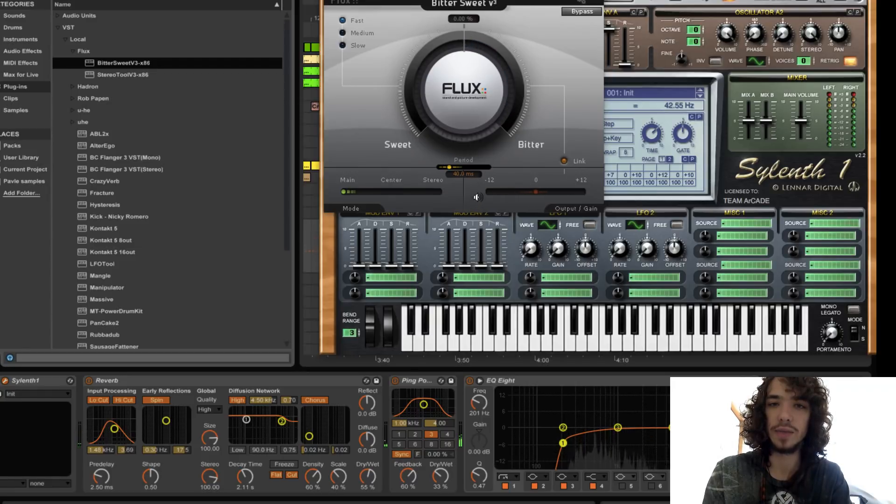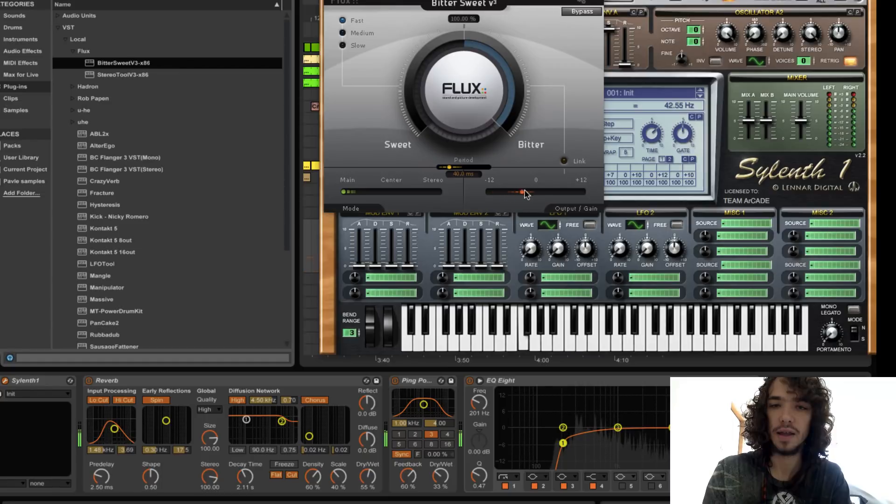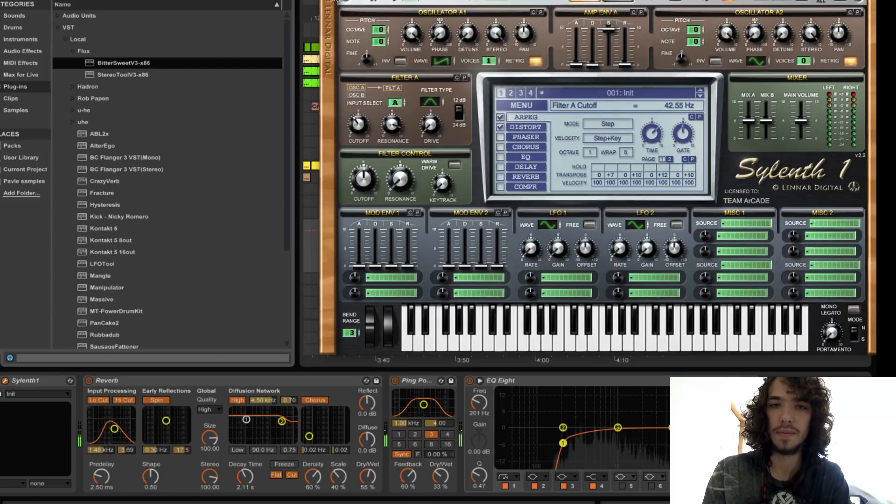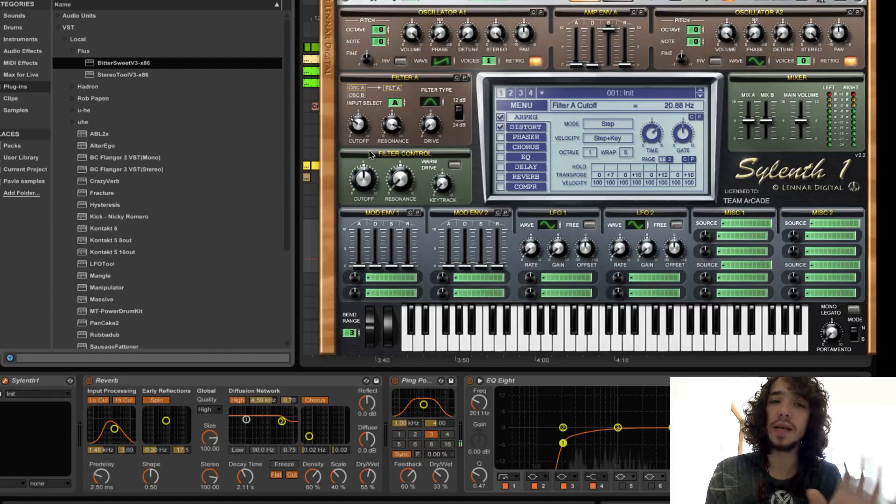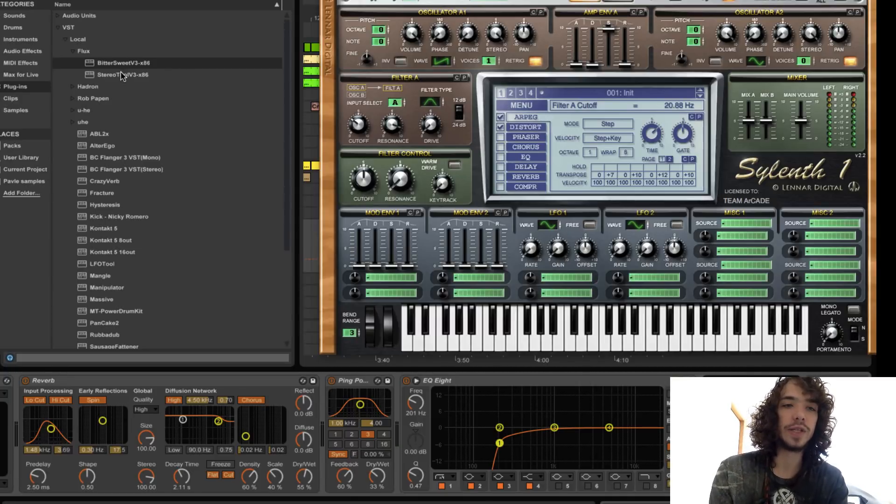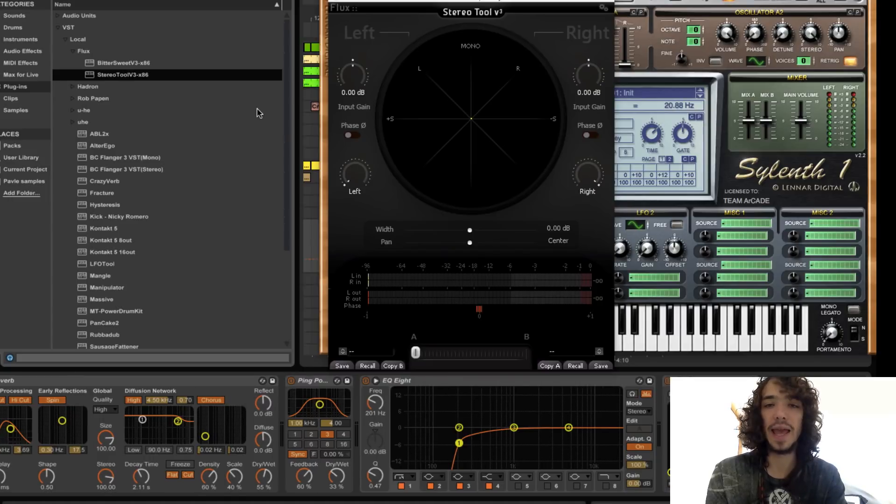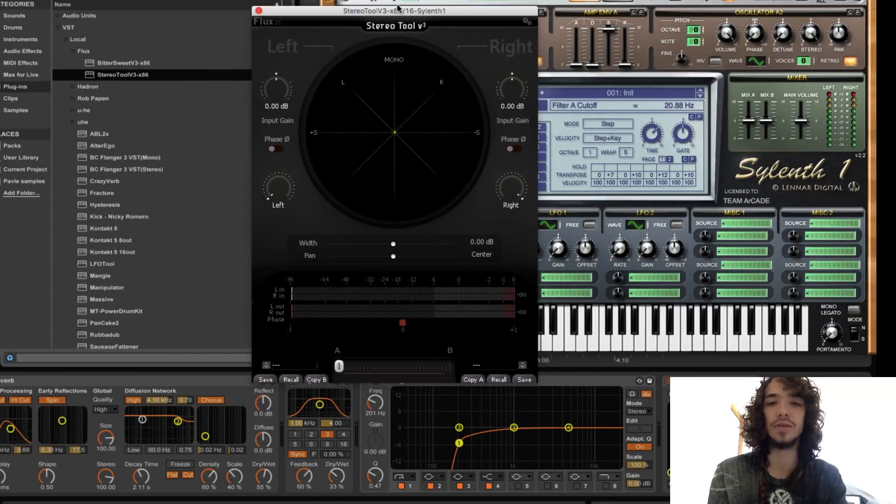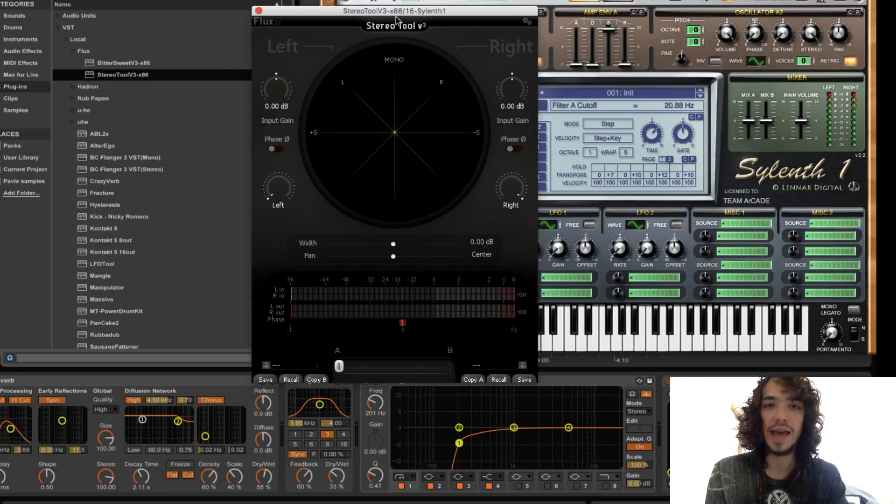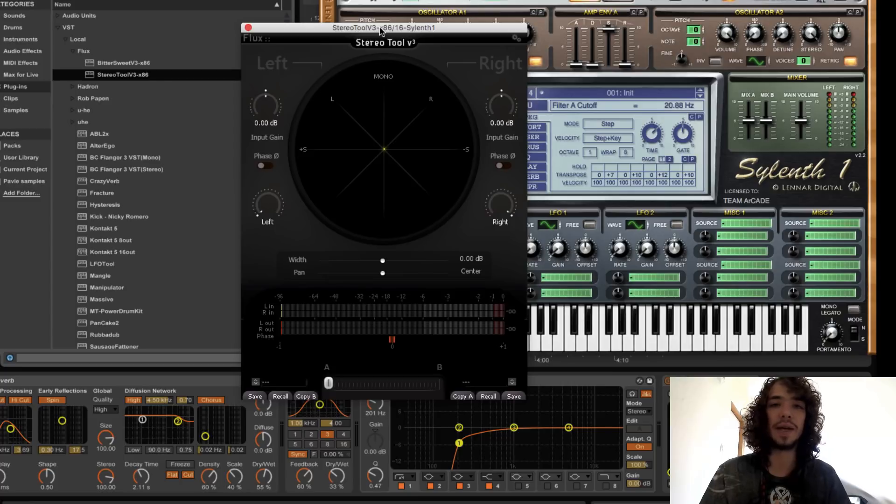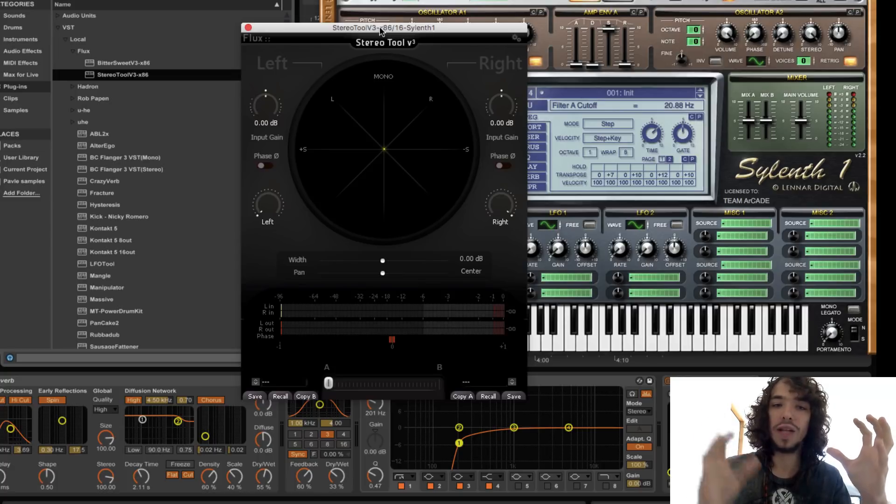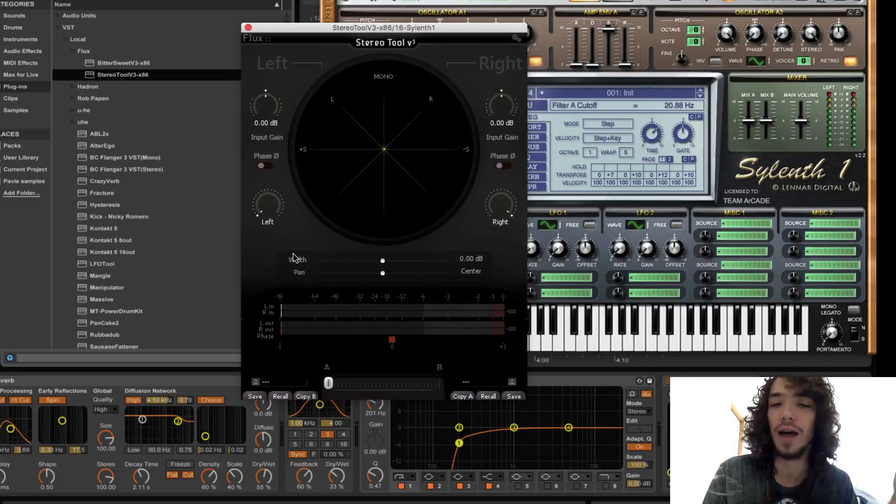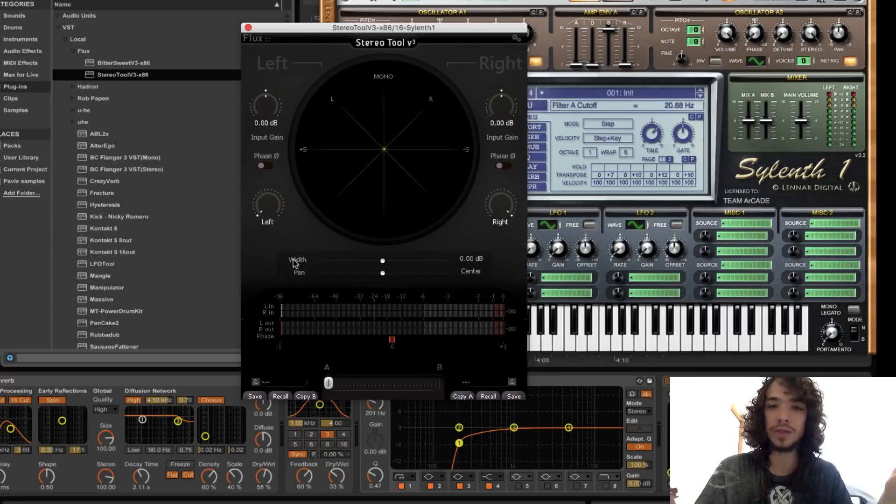So this is without it. Yeah, the changes are really subtle but in the whole mix it creates a big difference. And then let's choose this Stereo Tool and this thing is really good.